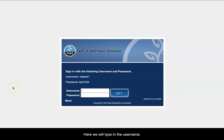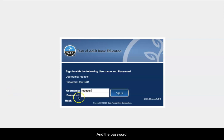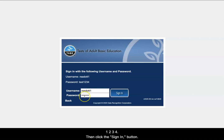Here, we will type in the username, R-E-A-D-O-T-T-1, and the password, T-E-S-T-1-2-3-4. Then click the Sign In button.